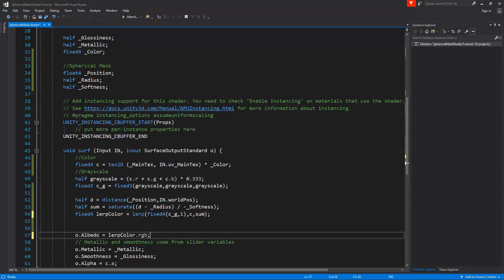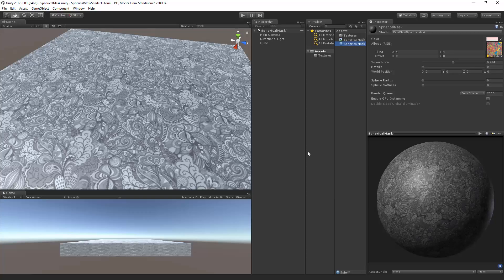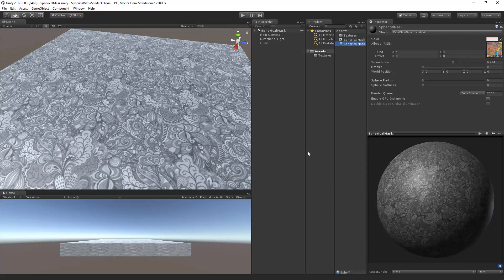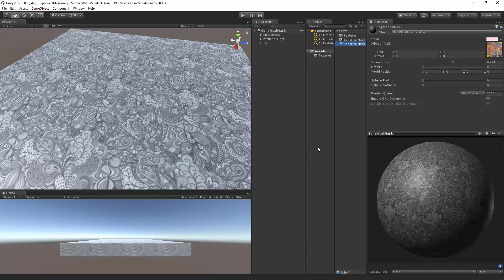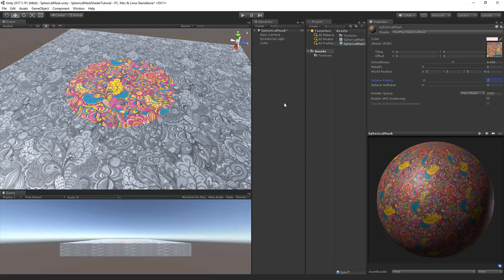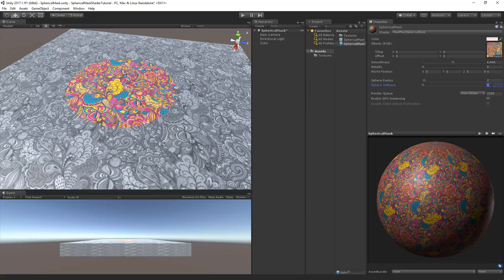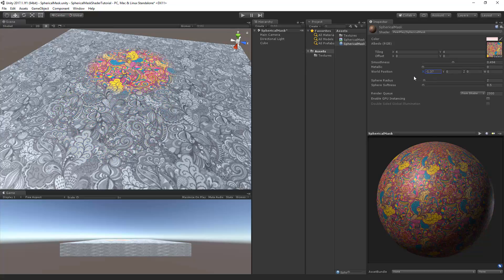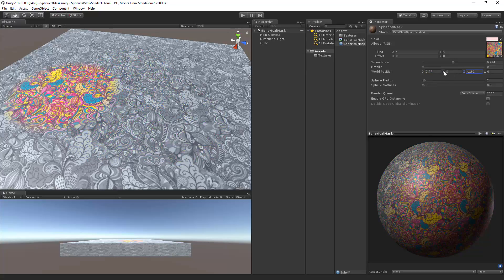Now let's save the shader and go back to Unity. Now the shader is already working, but the only reason we don't see any result is because all the values are set to 0. So let's change that. Set the sphere radius to 2, and now we've got our spherical mask shader. We can set the softness to 0.5 for example, and we can change the world position in its X, Z or its Y position.